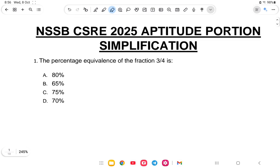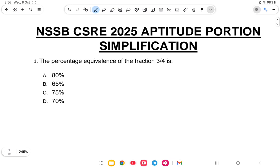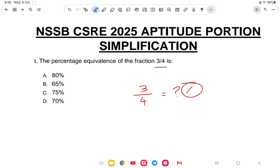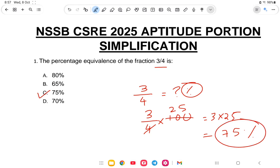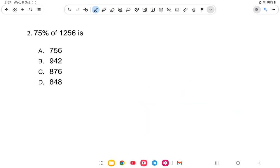Let us start with a simple question: what is the percentage equivalent of the fraction 3/4? So 3/4 into 100% — that is 3 by 4 into 100, which gives 75%. So 75% is the correct answer.